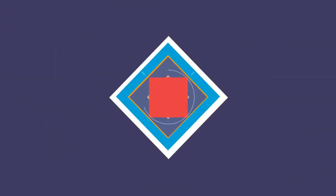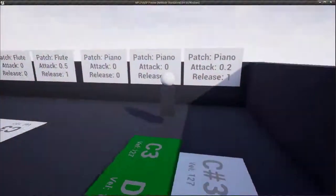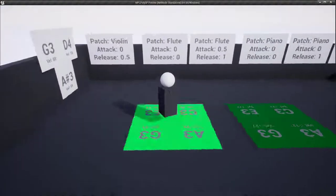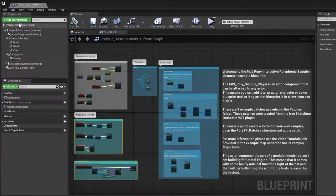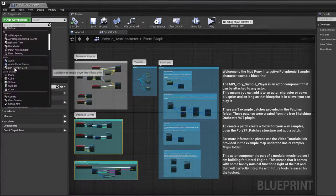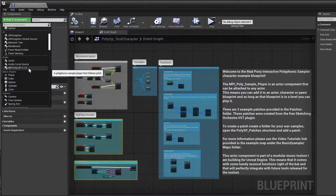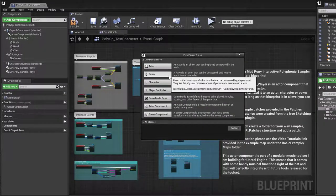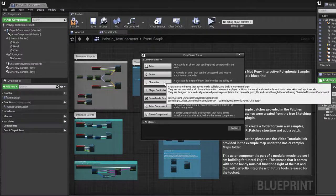The Matpony Interactive PolySamplePlayer, or PolySP for short, is a polyphonic sample player for Unreal Engine. It comes in the form of an Actor component that you can add to any Actor, Pawn or Character.